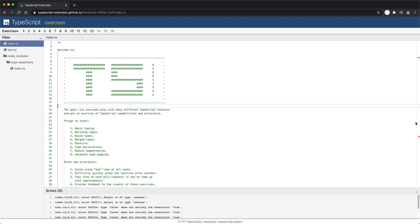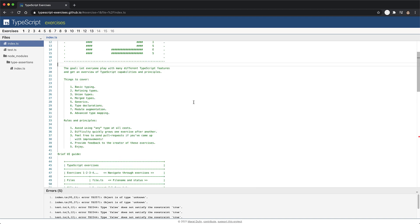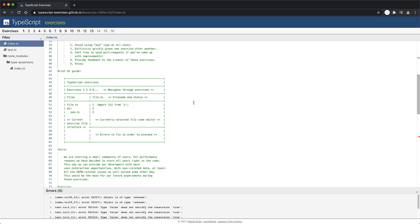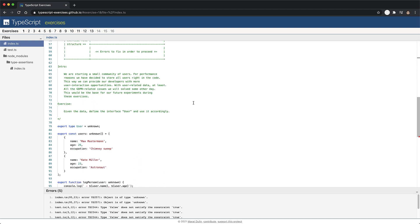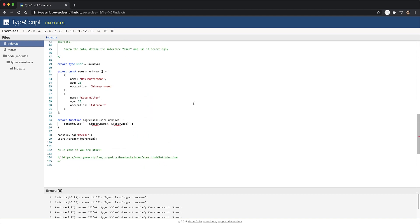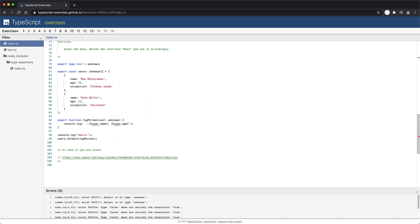Now we're actually using this website called TypeScript Exercises, which is free and open source available on GitHub. And I've personally quite enjoyed solving all of these.